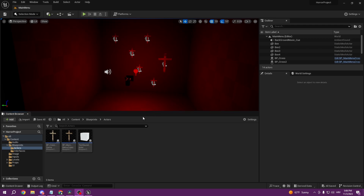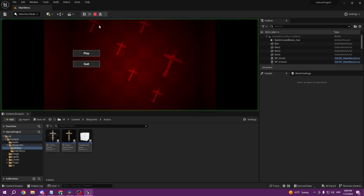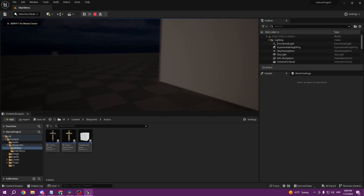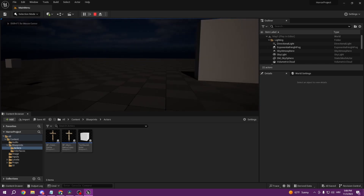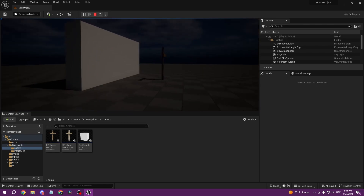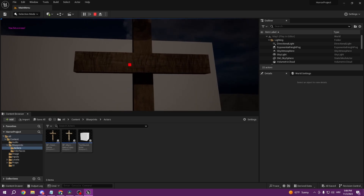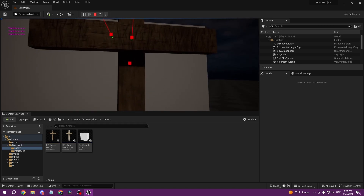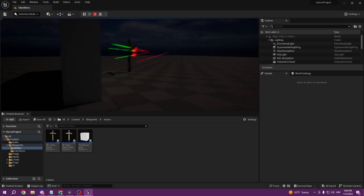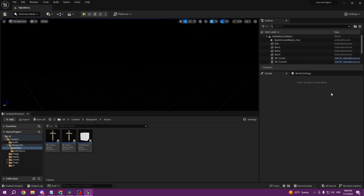In today's episode we covered four different audios. We used audio in our main menu, created one in our gameplay, added the jumpscare, and also added sound for knocking on the cross. You can expect all of this in today's episode — see you in the tutorial.